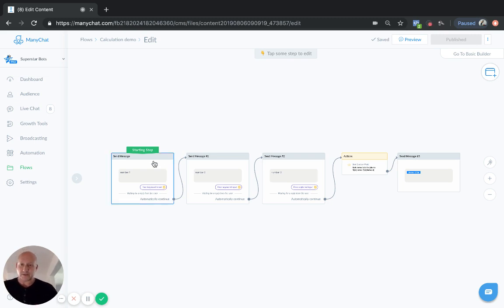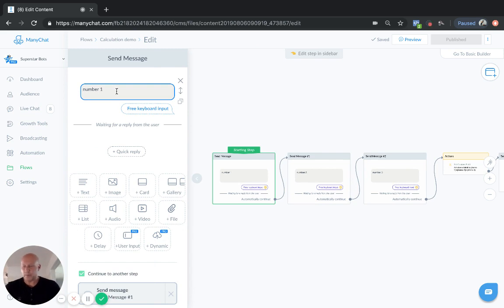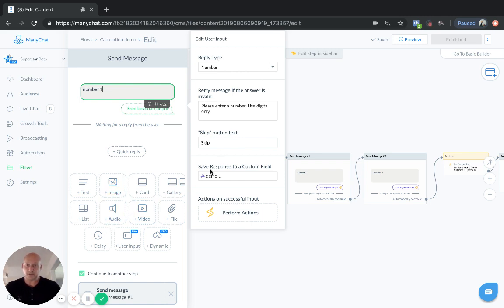Now, let's have a look at this. First thing that we need to do, and this is just a real basic example flow I've made for you. If we look at this, then the reply type in the custom field needs to be a number. So we set this up as a number field. In this case, it's just demo one.